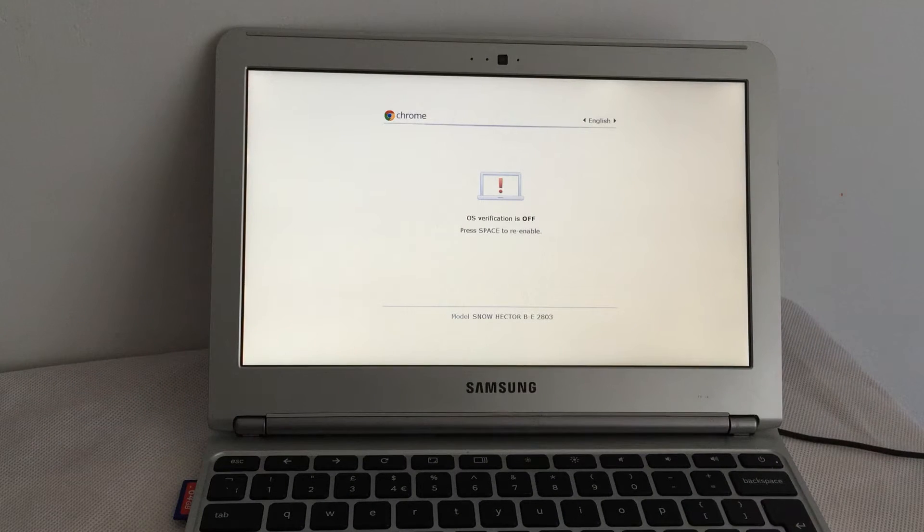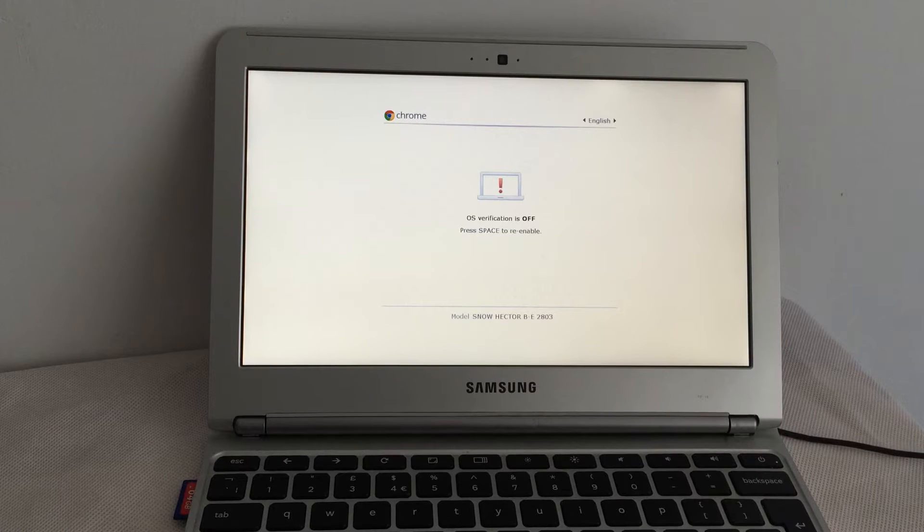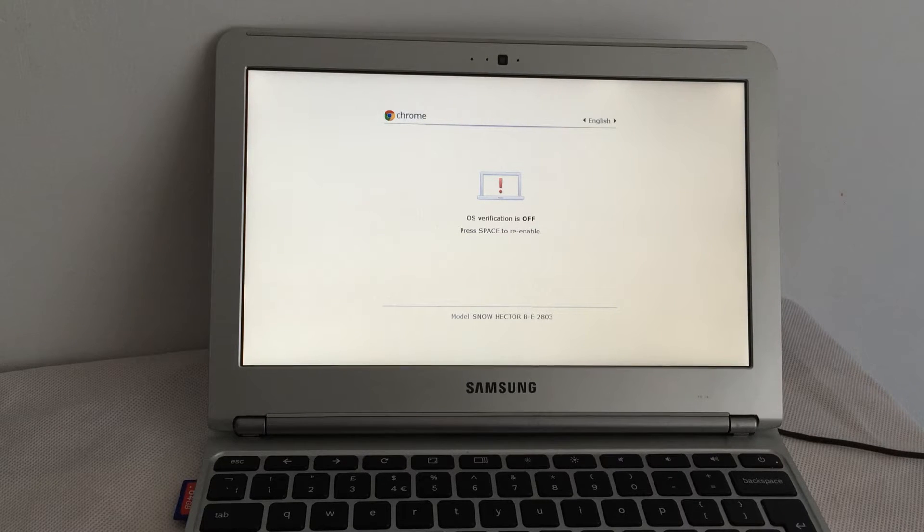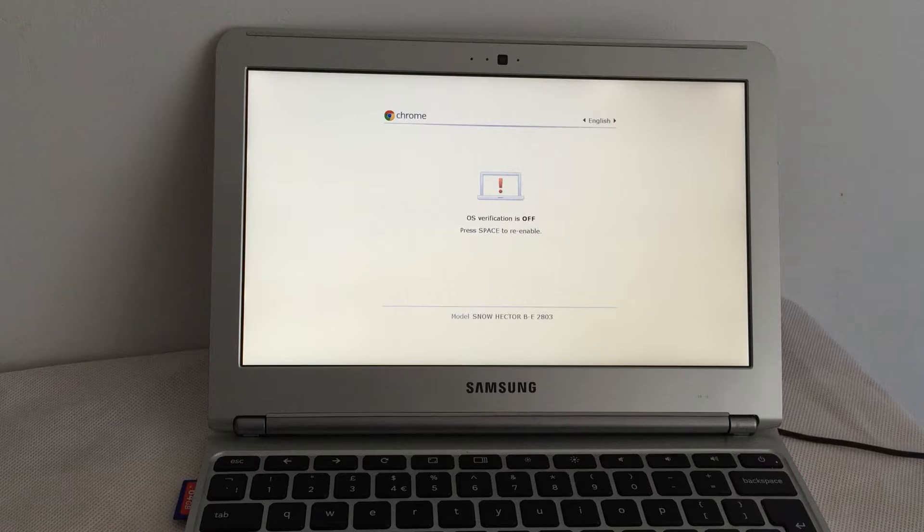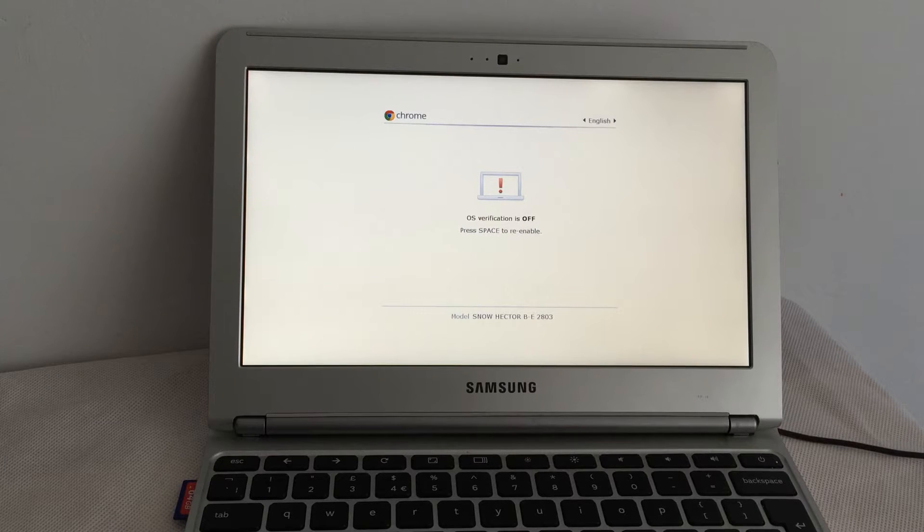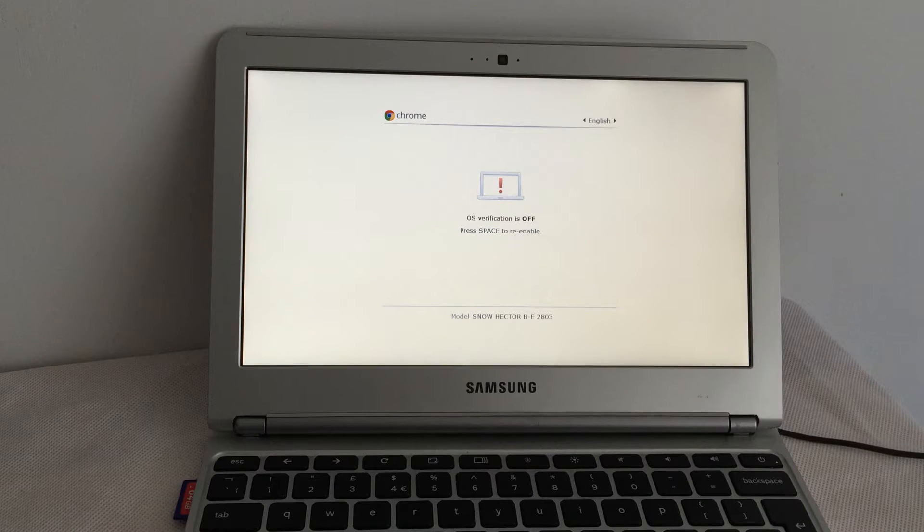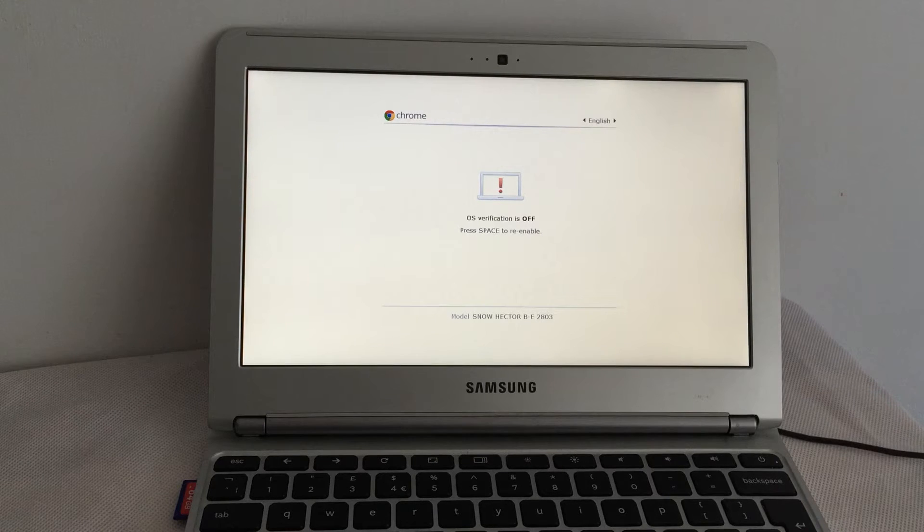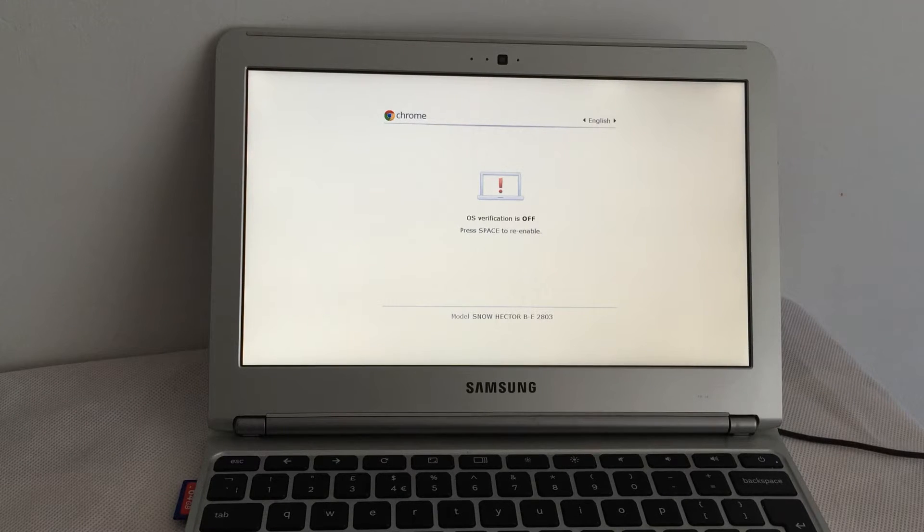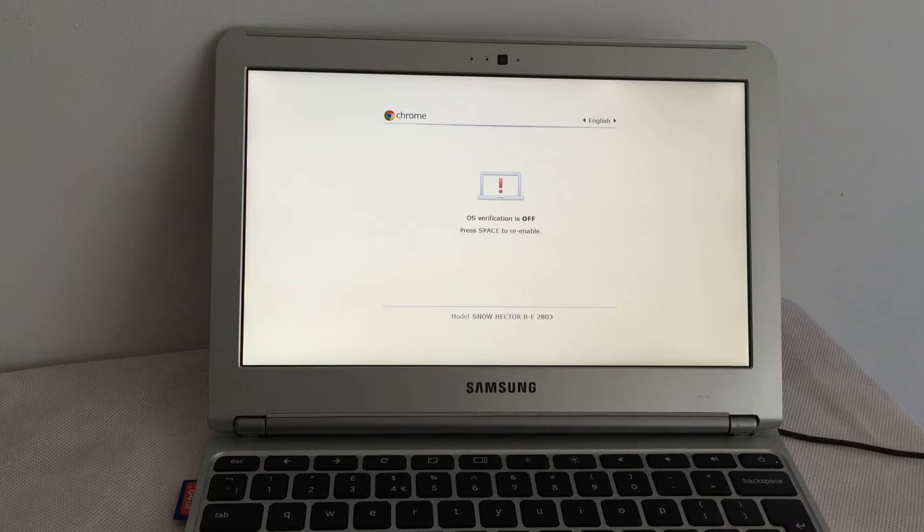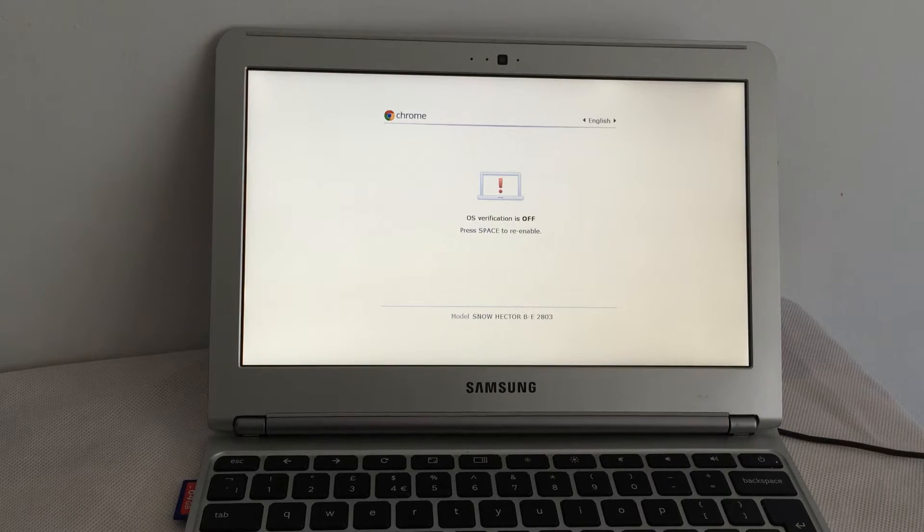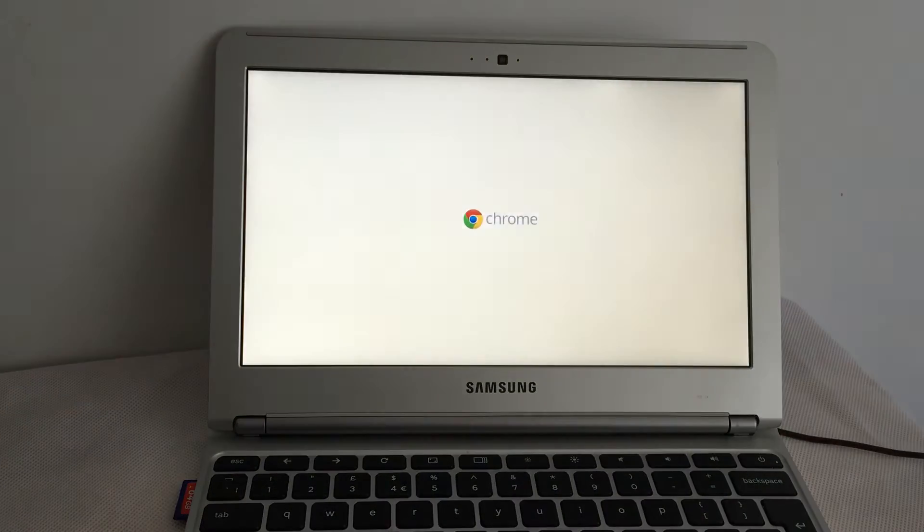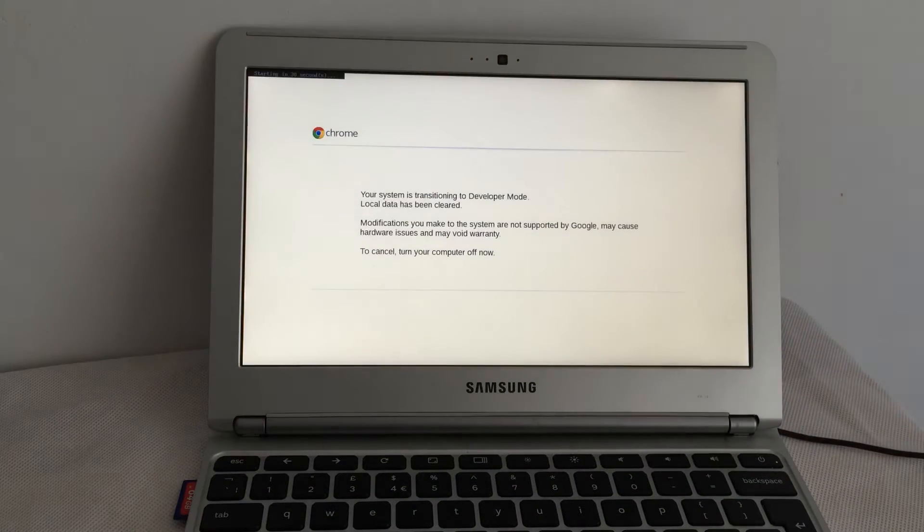OS verification is off. Press Space to re-enable. Well, no. There's probably a way to skip this, isn't there? I don't know what I'm supposed to do here. I don't want to re-enable verification. Oh, here we go. So it's probably zapping everything.